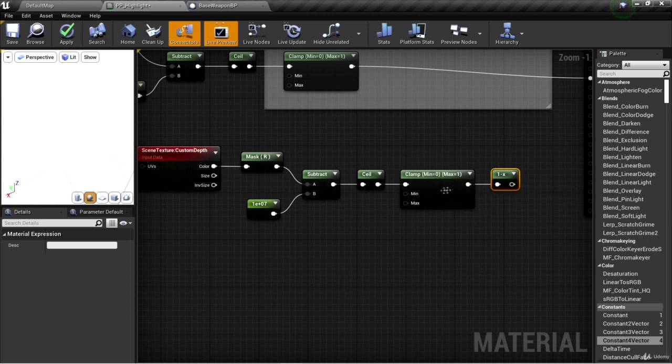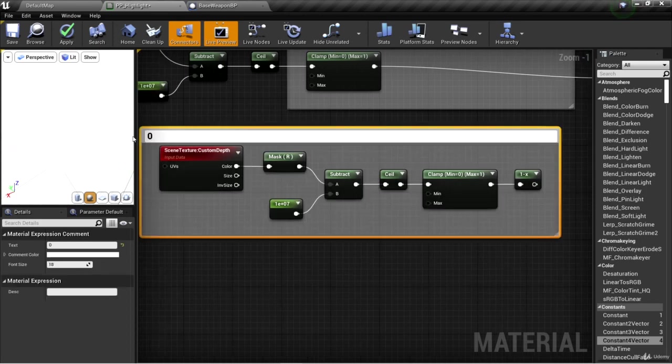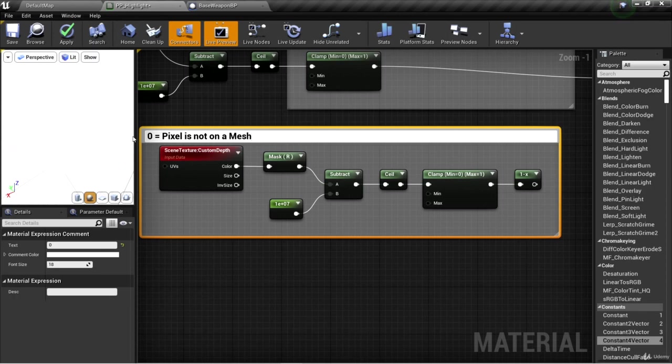If a one goes in, a zero comes out. Zero means pixel is not on a mesh. And one means pixel is on a mesh.